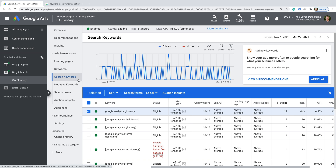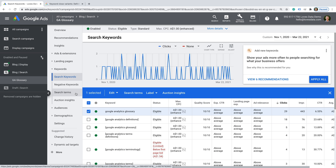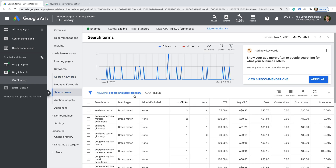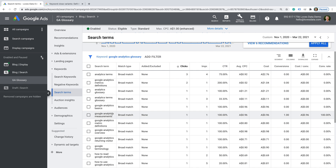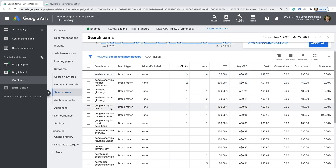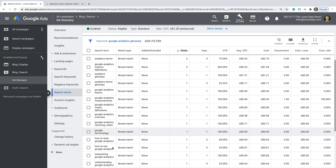You can actually come into the search keywords report if you're already running Google Ads to find this for particular individual keywords. But another great thing to be doing is using the search terms report — this report will show you all of the different search terms people have entered on Google. So just for this one keyword, I've selected it and chosen search terms. Now we can see for the keyword Google Analytics glossary, we can see all of these terms that are broadly matched: analytics terms, analytics glossary, Google Analytics basics, a whole range of different keywords, even Google terminology. So we can see it's giving us broad coverage for the broad match keyword we've entered into our ad group.